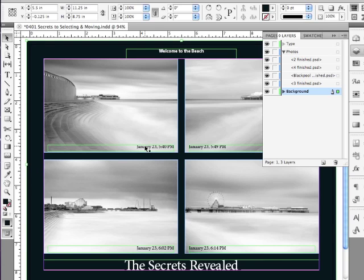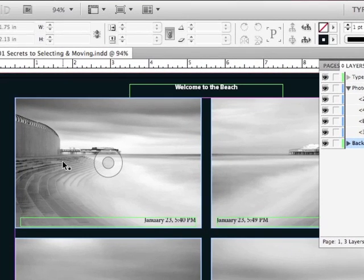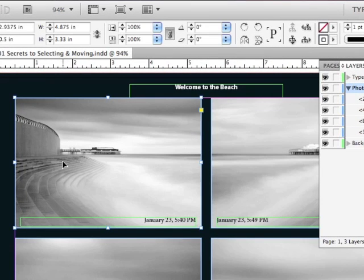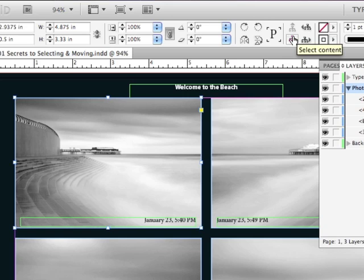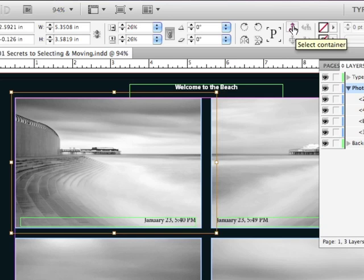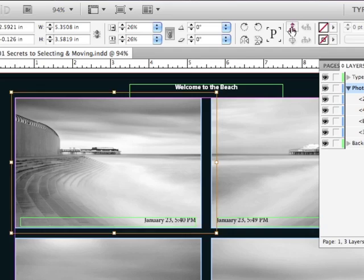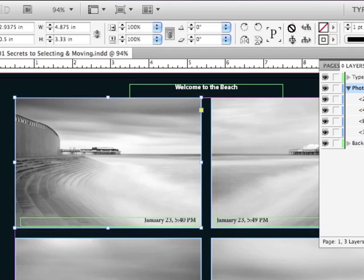If I have an image selected, a graphic frame, as mentioned earlier, there's a button in the control panel to select the content. So I can switch back and forth between the graphic frame and the image contained within that graphic frame.